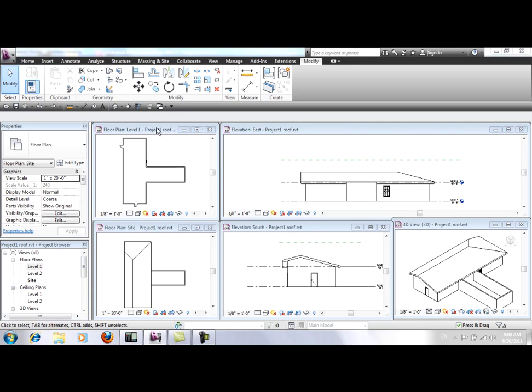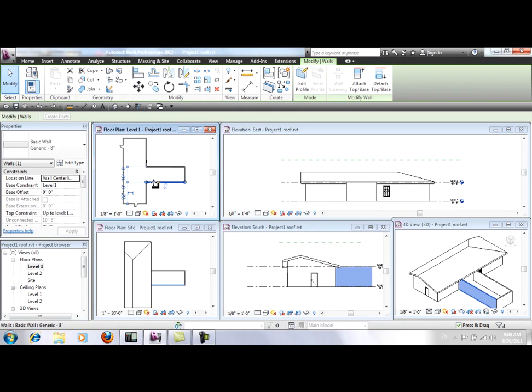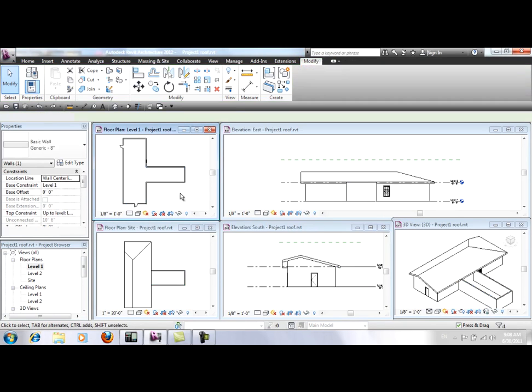Now I have closed the Floor Plan Level 2 view and opened Floor Plan Level 1 to add another wing to the building with these new three walls.